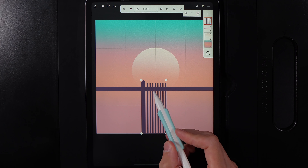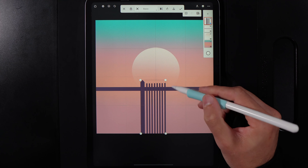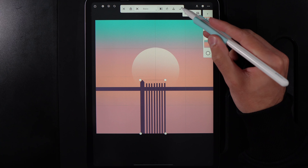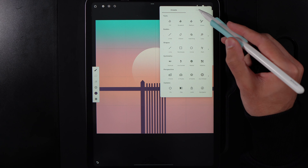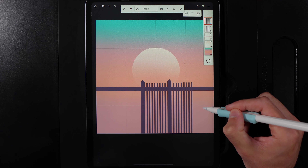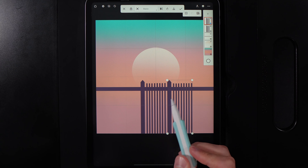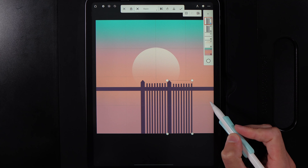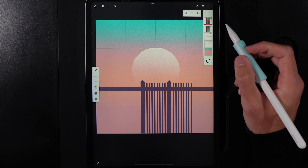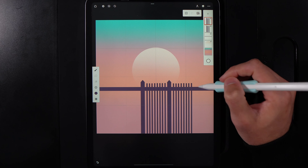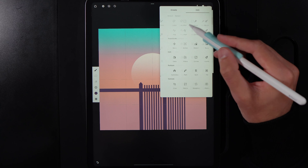Merge all the vertical lines into one layer. We're going to accommodate two birds in the middle, so grab edit and basic transform and move the post so there will be a roughly symmetrical space for them. Hit the tick, tap on the group, and duplicate it. Go to edit basic transform again — when you move that across, our two birds should have a nice symmetrical space to sit in.